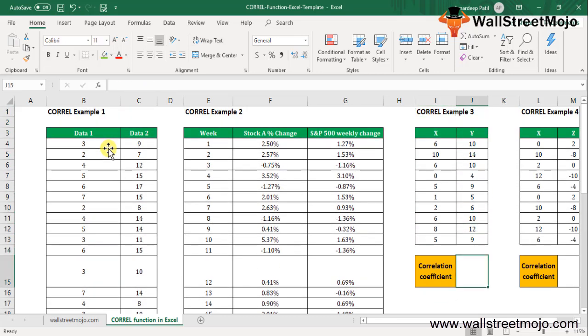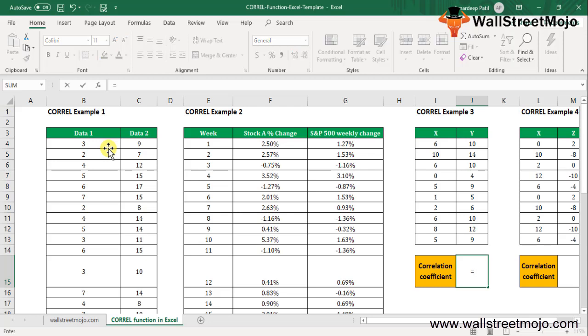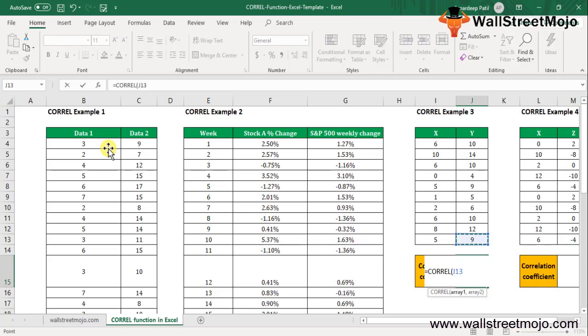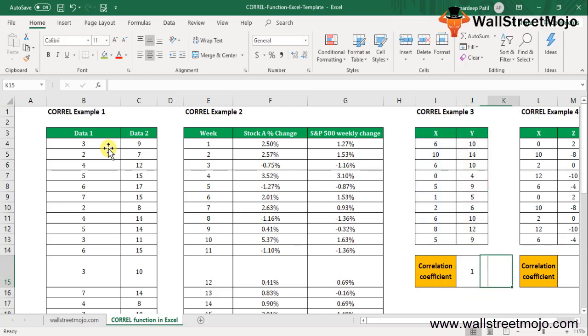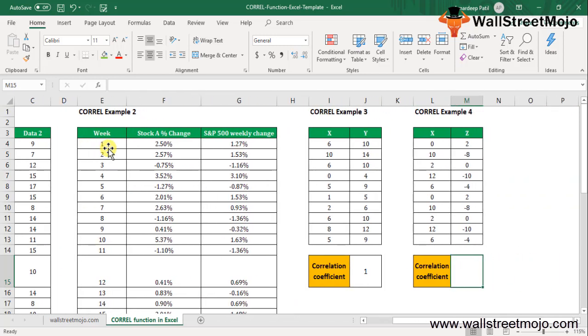Let's go with example number 3, X and Y values. In this example, we are taking a perfect positive correlation. Considering a variable X value increases with the value of the variable Y, and the value of the variable X decreases with the value of the variable Y decreases. CORREL first one, comma, second one. That gives us 1.